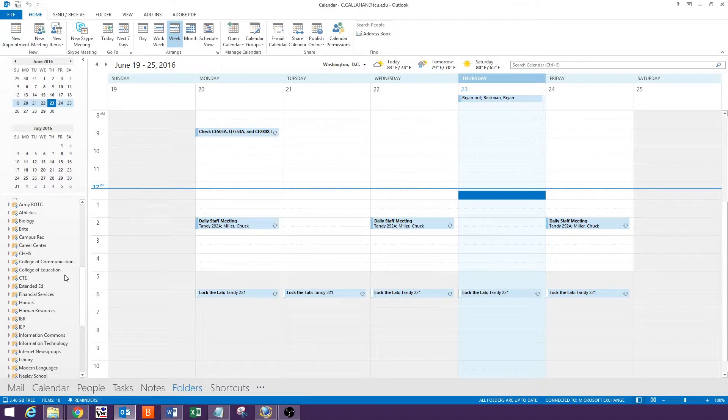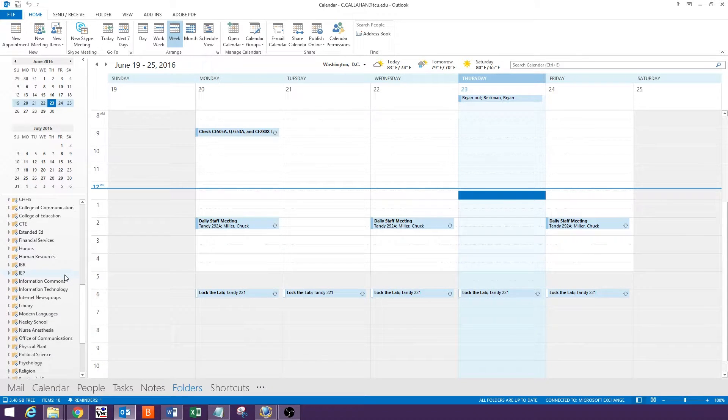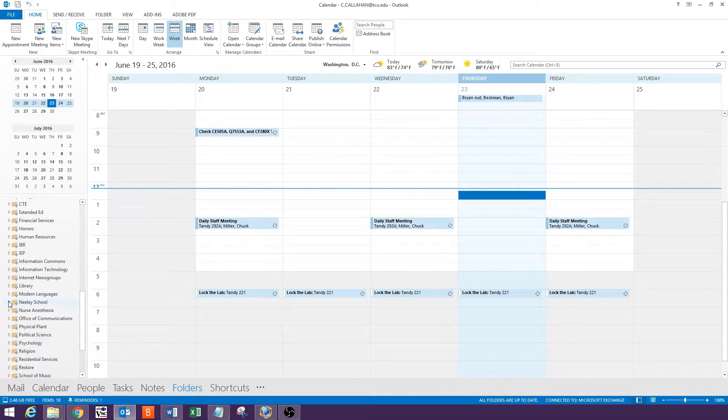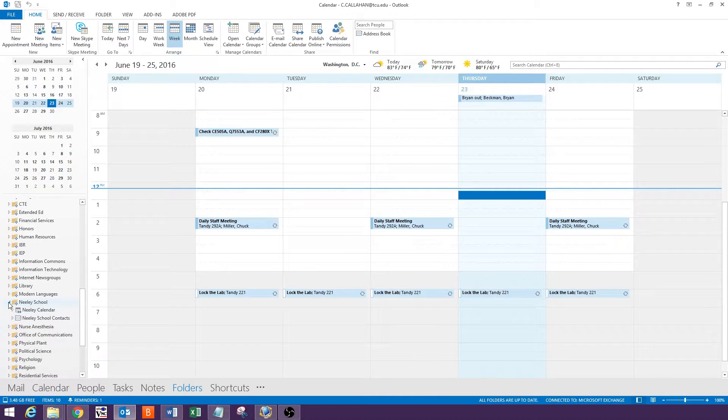Scroll down and click on the arrow next to Neely School, and then Neely Calendar.